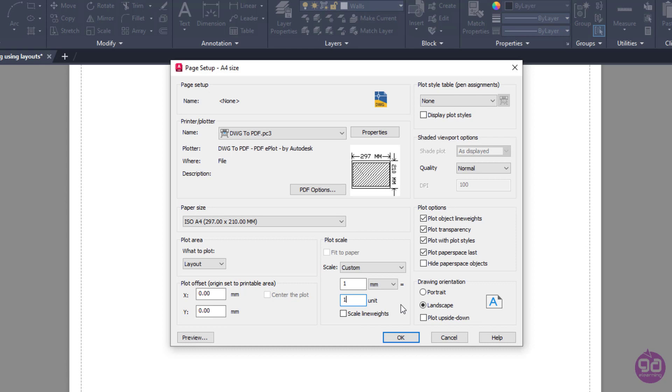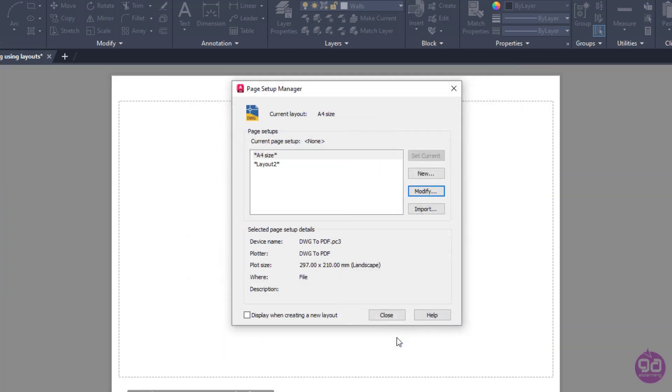So once I have finished setting up the page, I will click OK to close the Page Setup window. Notice that the basic settings of the selected layout have now changed. At this point, I will also close the Page Setup manager.